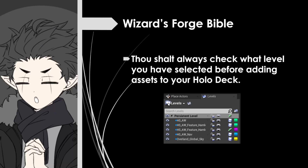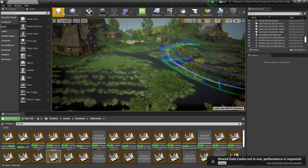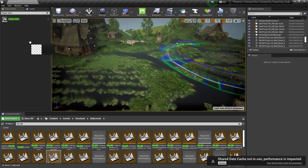Before we add any more to our holodeck, we must first consult our sacred text. This Wizard's Forge Bible is a list of commandments based on mistakes I made so you don't have to. Commandment: thou shall always check what level you have selected before adding assets to your holodeck. We'll use these sublevels to get various locations and pathings in overland, but make sure all changes are in the persistent level or the sublevel we're adding to the mod. Next, we're going to add a player start — this is where the player spawns when you play the holodeck. Go to the place actors window, type player start, and drag and drop the player start actor wherever you want it in your holodeck.